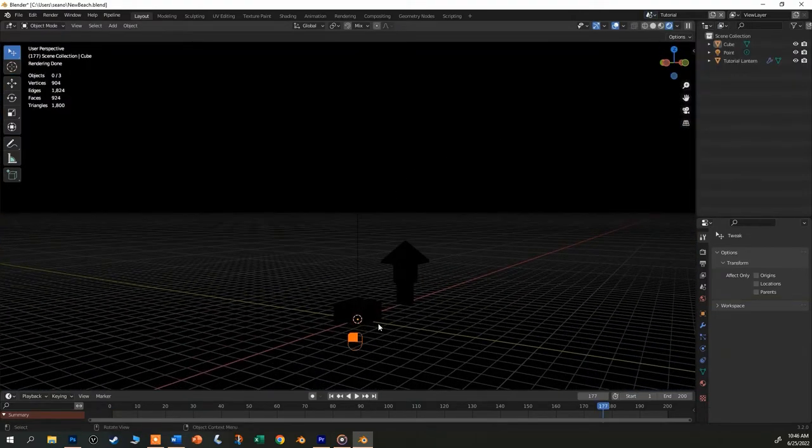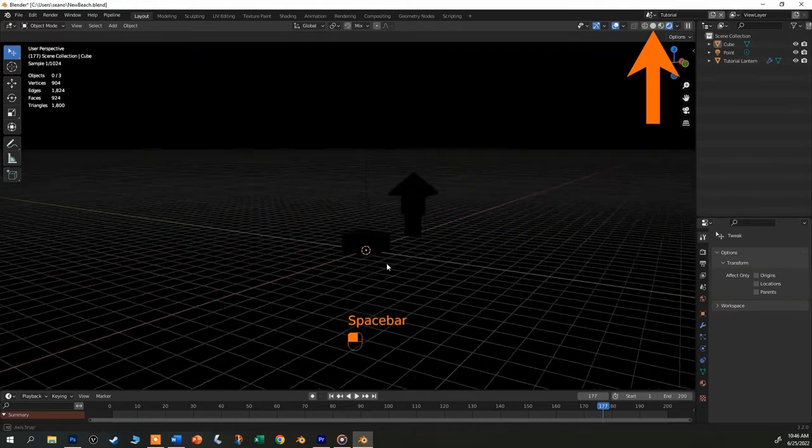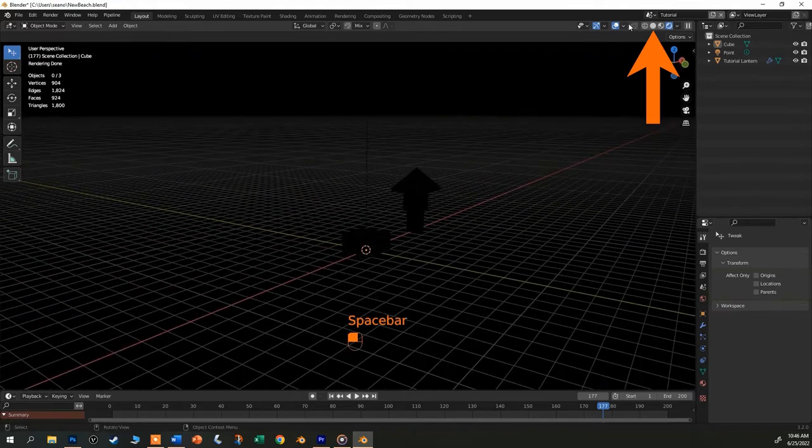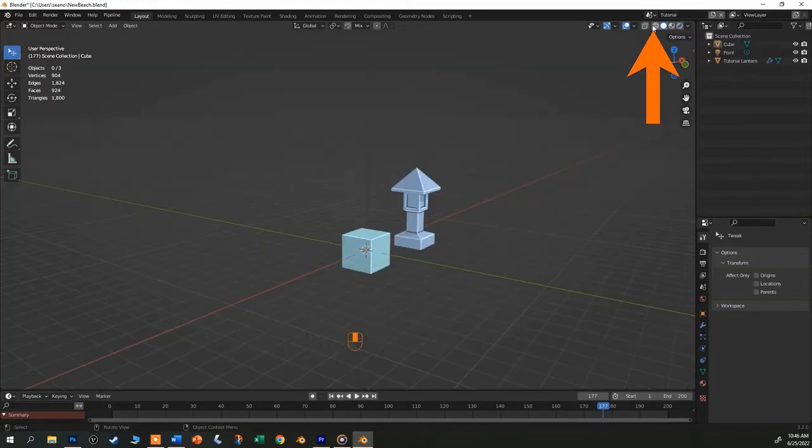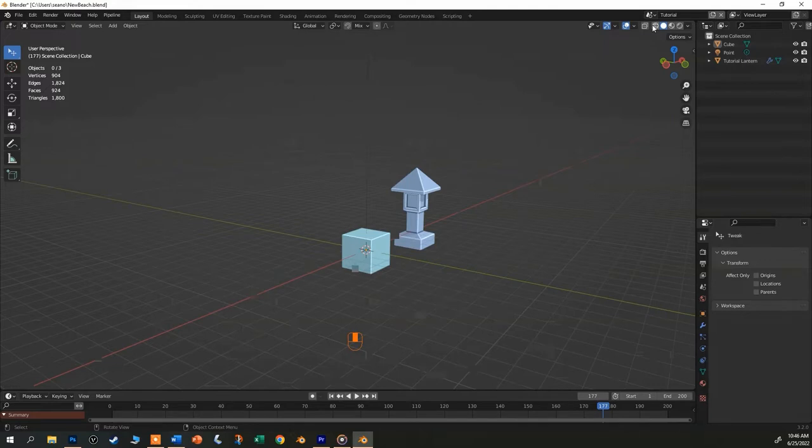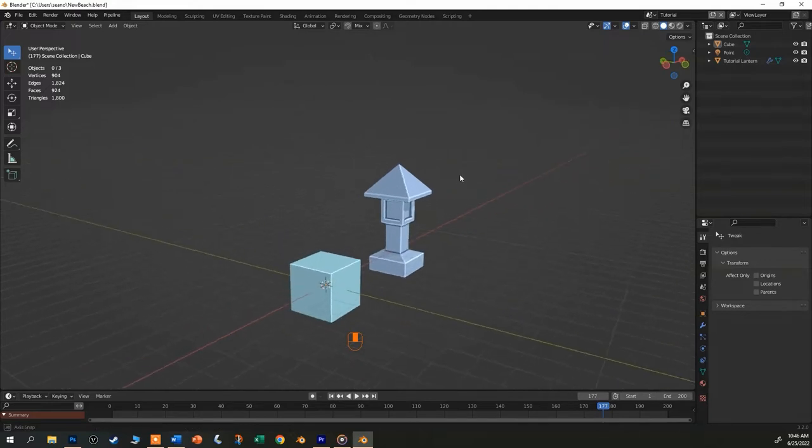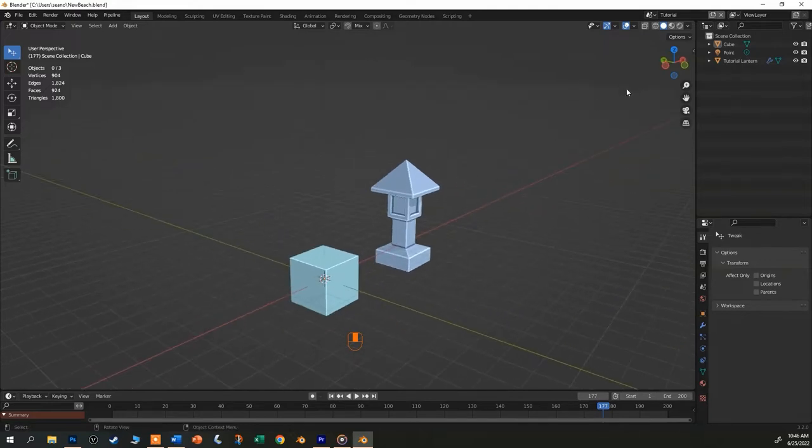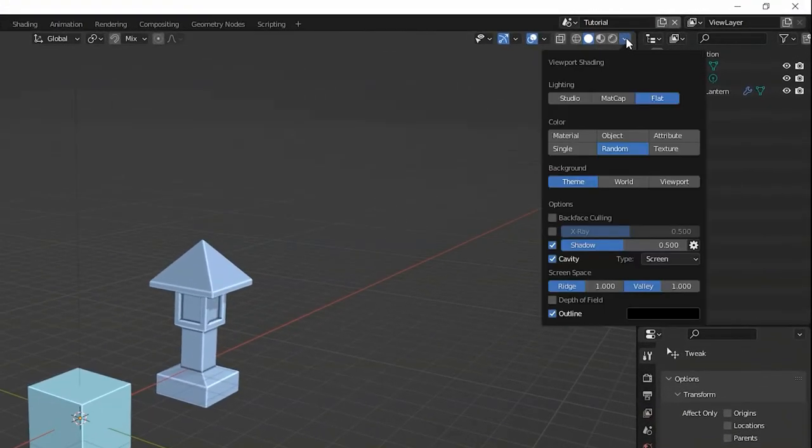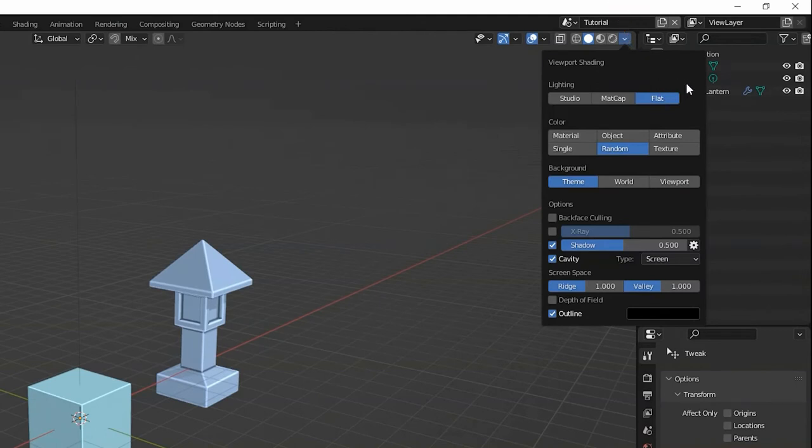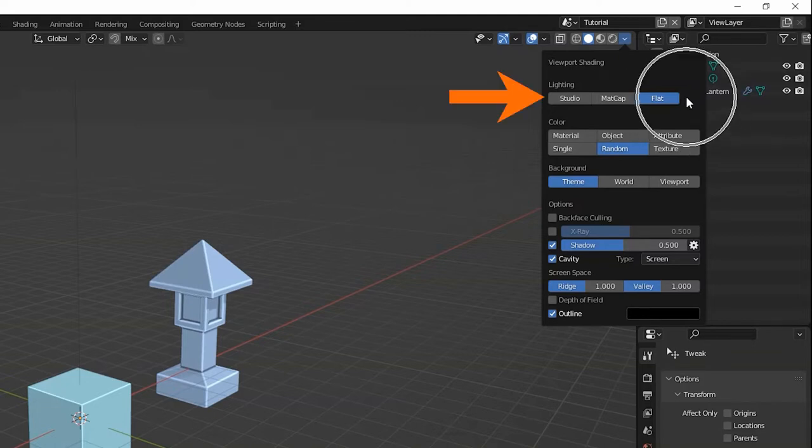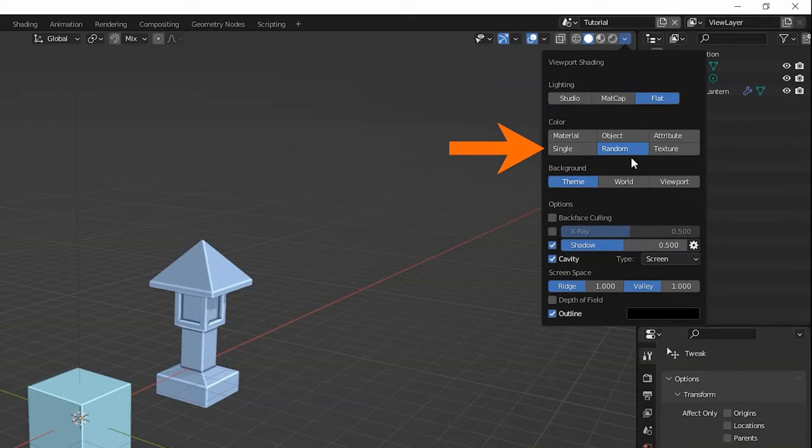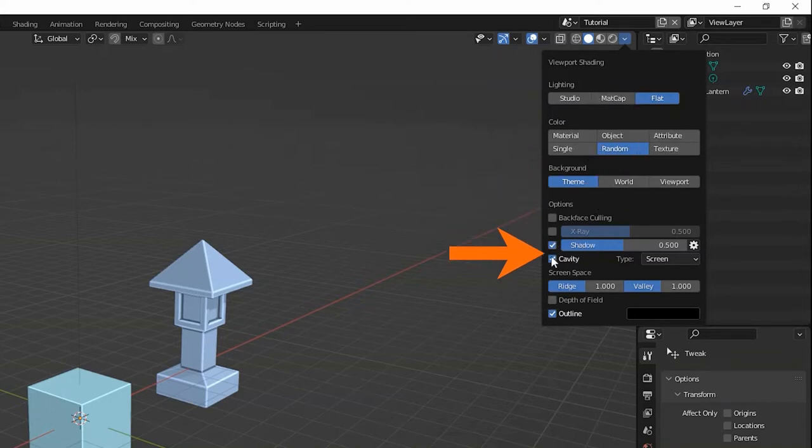I'm going to switch to solid view to start. Yours probably looks all gray and that's fine, but I like to turn on this random color mode and make a few changes that make it easier to see what's going on. In solid mode, find this tiny down caret that opens up the settings for this view mode. All the other modes have their own settings and you should explore those. For solid view, I have mine set to flat lighting, random color, and have shadow and cavity checked on.